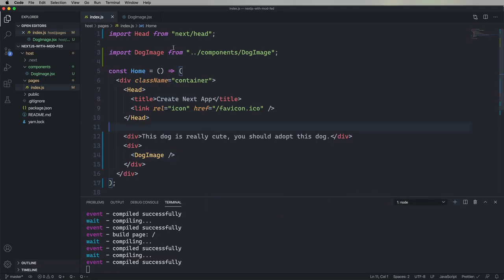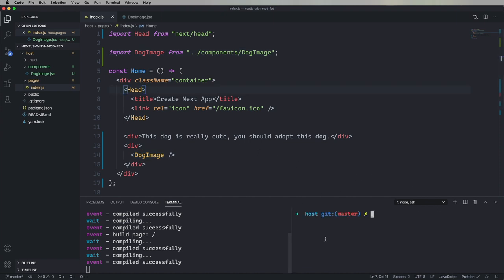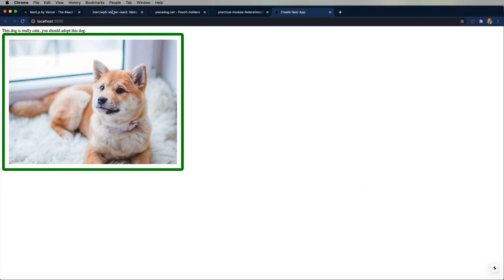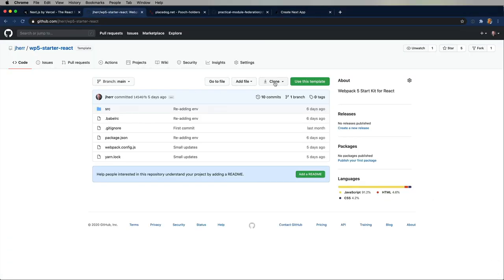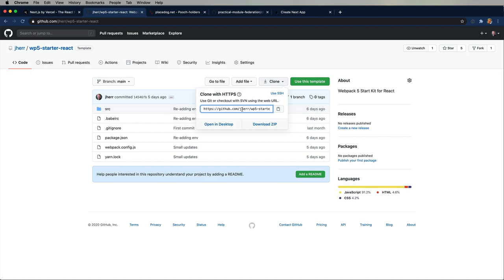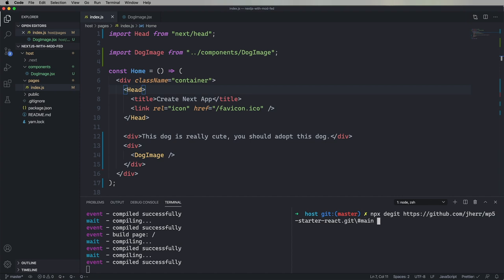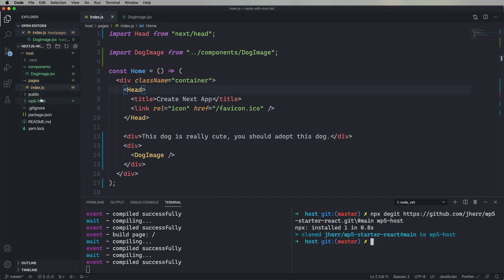Now, we want to expose this thing. So, what are we going to do? We're going to create another project, and we're going to use my WP5 Starter Kit. We're going to degit that into a directory called WP5 Host. So, this is the Webpack 5 version of the host. We call this a sidecar. This is essentially a subproject that has Webpack 5 in it.